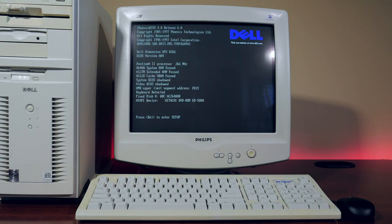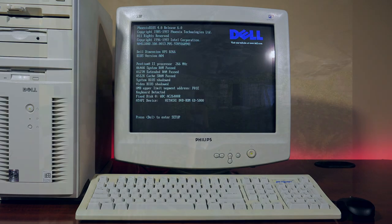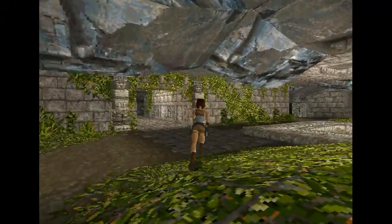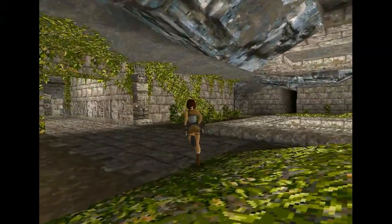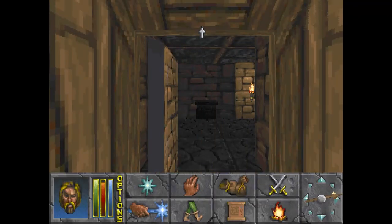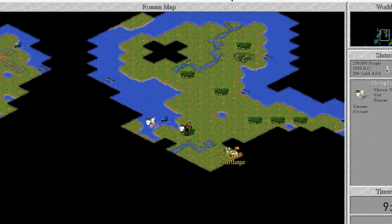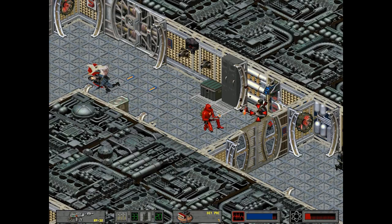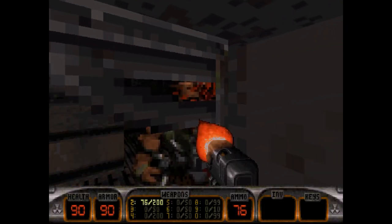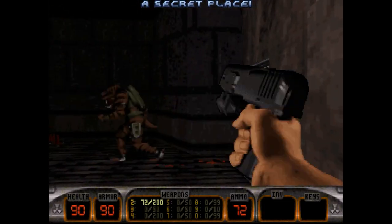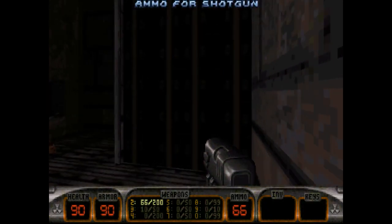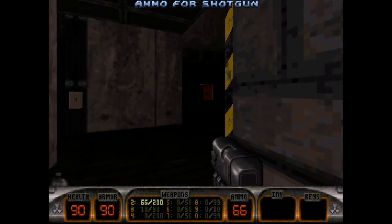If you're into PC games running on DOS, it wouldn't get much better than the year 1996. We saw games such as Tomb Raider, Daggerfall, Civilization II, Crusader, Red Alert, and Duke Nukem 3D all releasing in that same year. But there was one release from 1996 that would completely change video games.